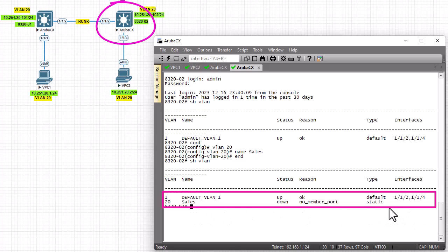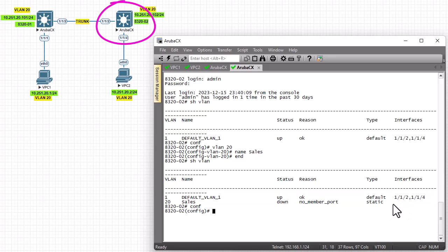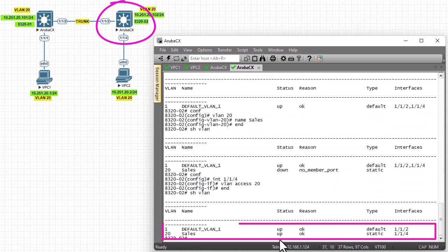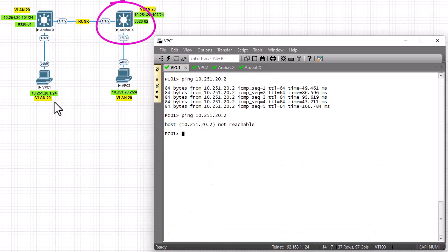Let's attach port 1/1/4. We enter 'interface 1/1/4' and with the command 'vlan access 20' we attach VLAN 20 to it. Then 'show vlan', and this time you can see that port 1/1/4 is attached to VLAN 20. But still we cannot ping from PC one, simply because the trunk link between the switches is not configured yet.